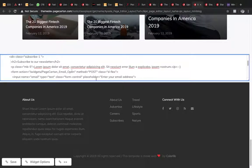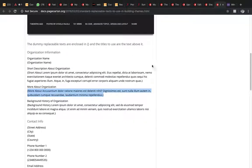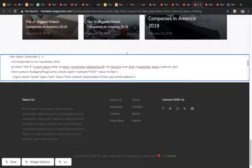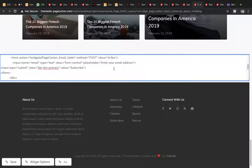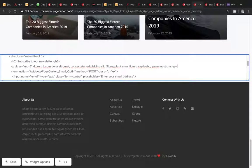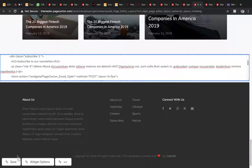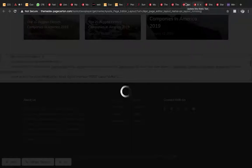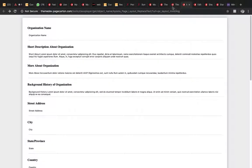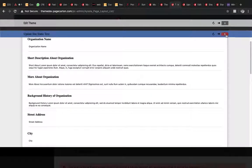Let's not waste time on this part. Let's use the method described here — 'more about organization' — we'll use it here instead, then save.